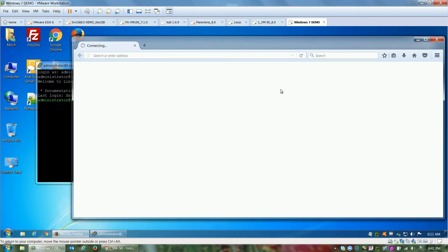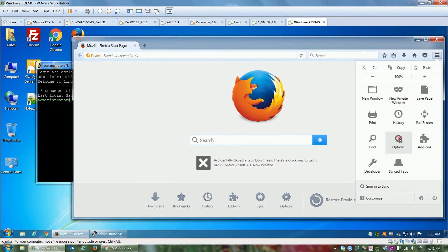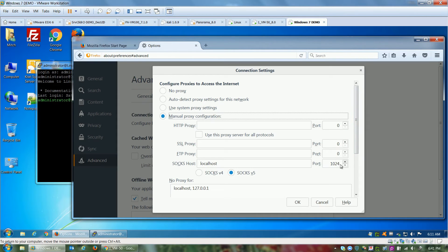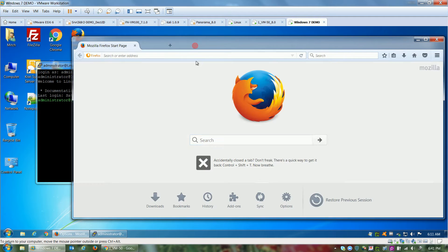Then in Firefox, you can configure a SOCKS proxy to leverage localhost 1024, whatever port you configure, such that all browsing will now traverse the SSH tunnel.